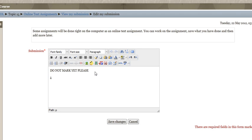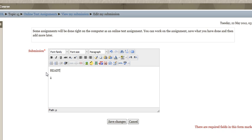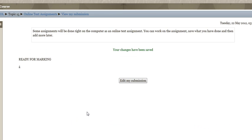And then when you're ready to have it marked, you simply type in 'ready for marking.' Your teacher will then see that you have completed that particular assignment and you're ready for it to be marked.